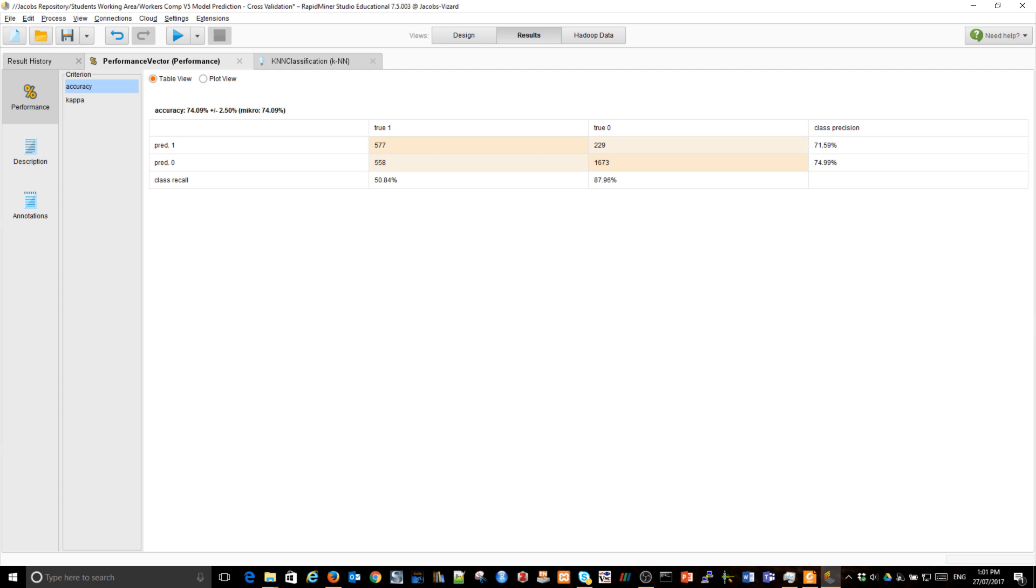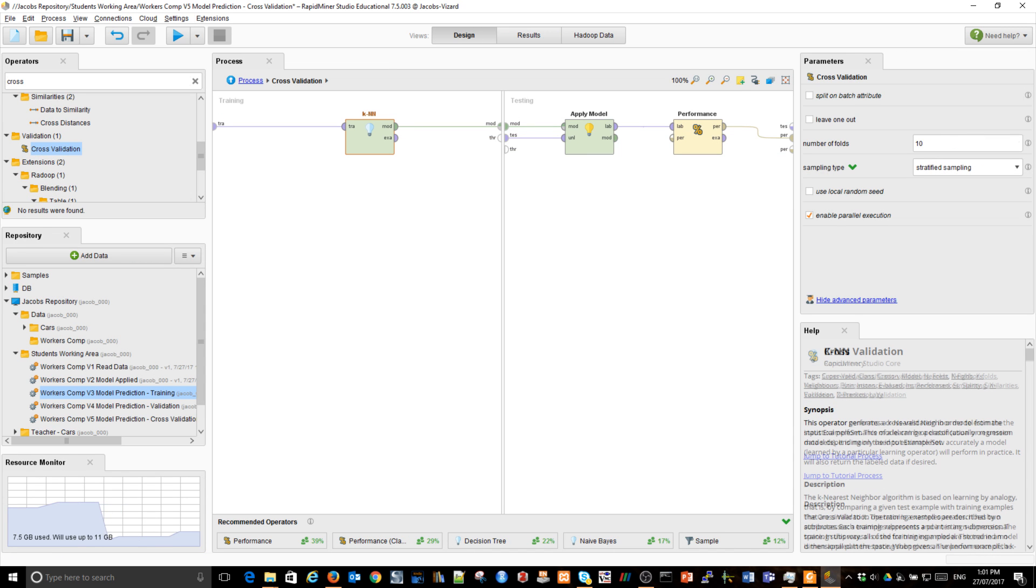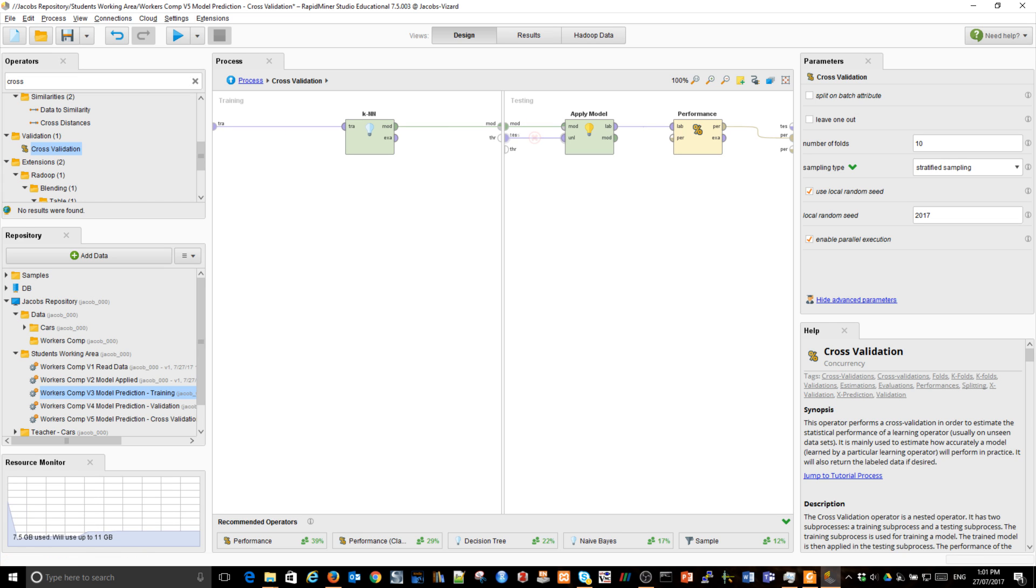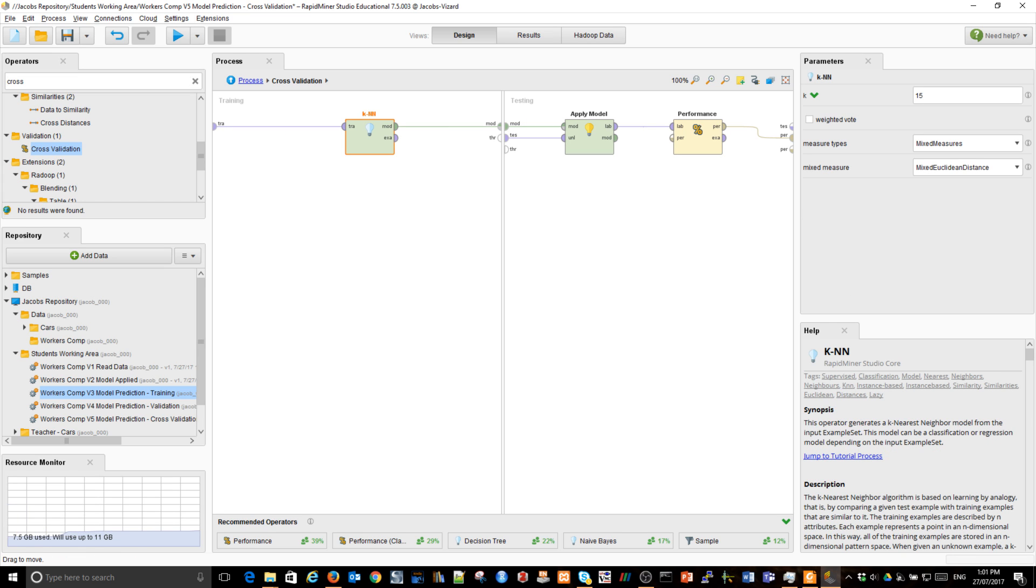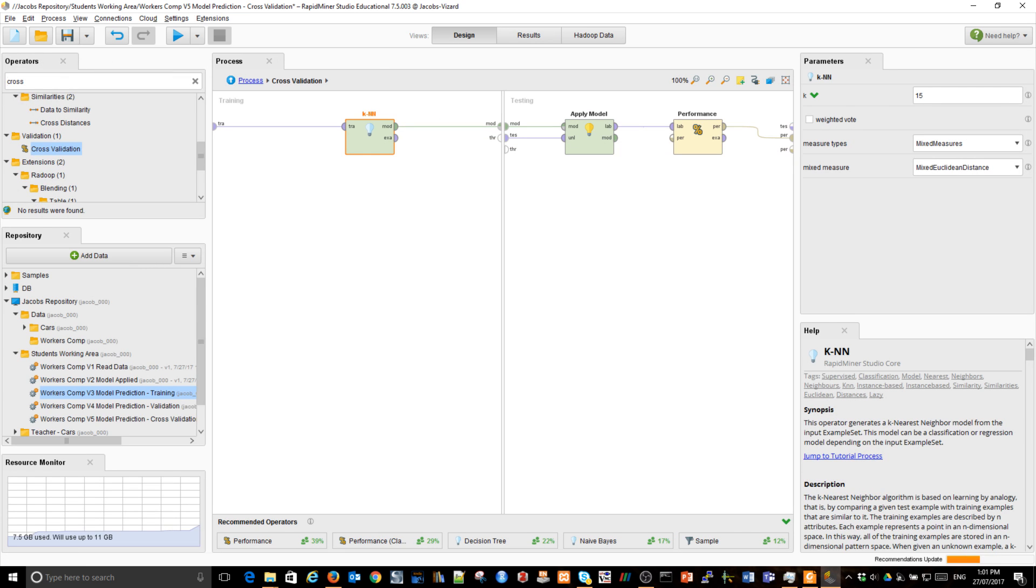If you want to get exactly the same results as me, again, we could use a local random seed. Let's say two thousand seventeen. And when I run it now with fifteen, you should get the same result as me. Seventy-three point twenty-three. That is something we do.